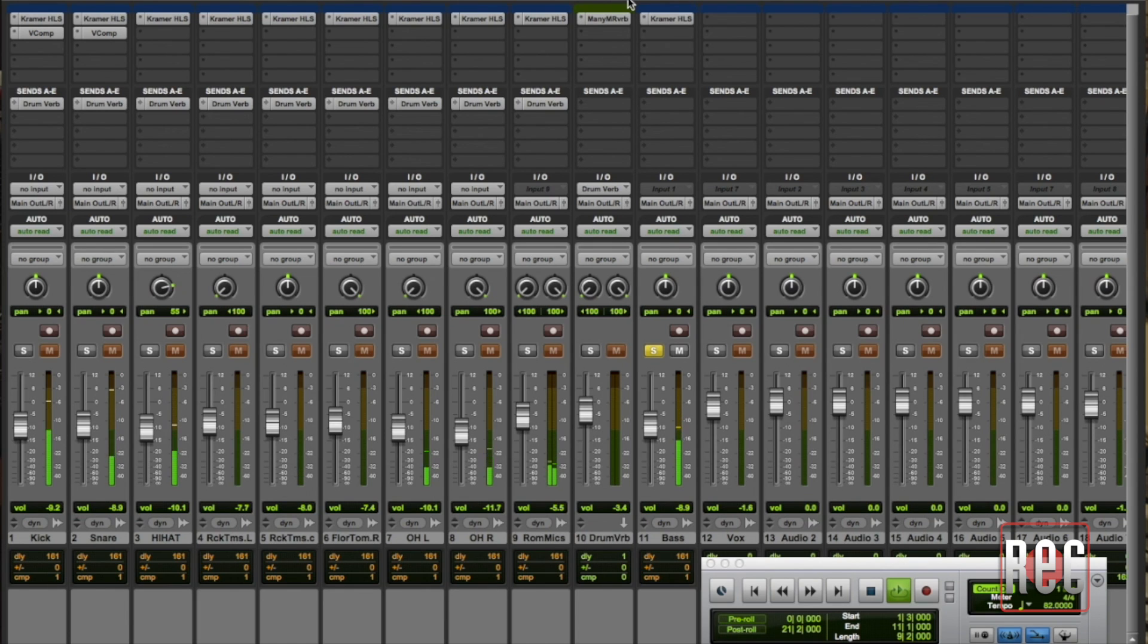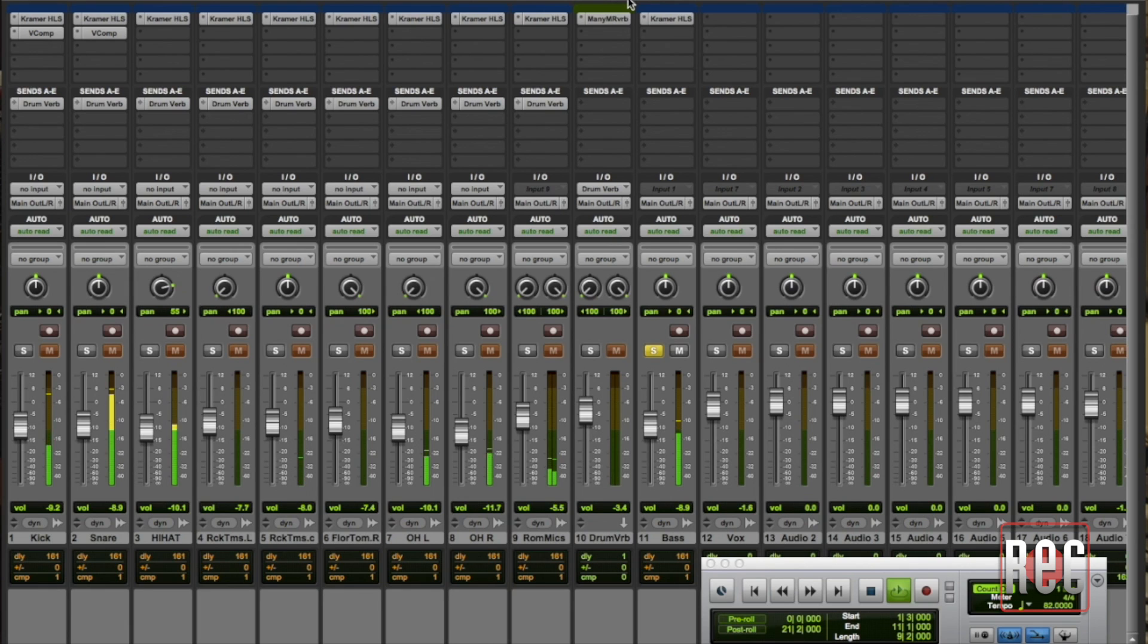You don't want to start working with parallel compression until the source is already sounding pretty close to where you want to get it. The parallel compression is the thing that's going to just bring it over the top and make it sit perfectly in your mix.